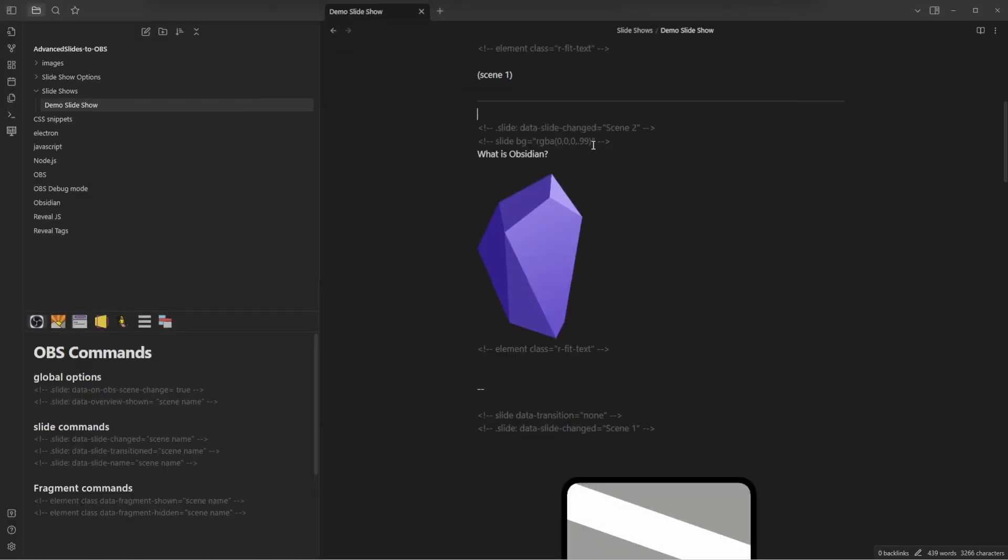The Advanced Slides plugin has great documentation along with reveal.js, which is the basis for the Advanced Slides plugin. Those both have great documentation so you can learn more options for your slides.